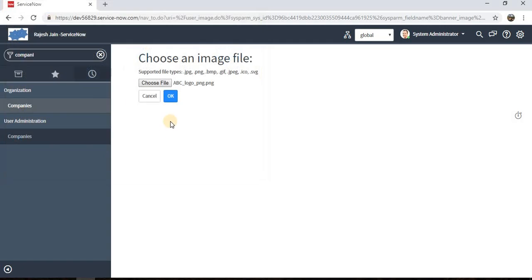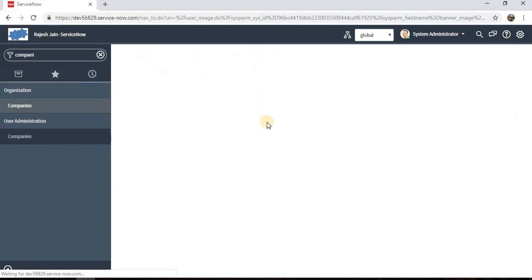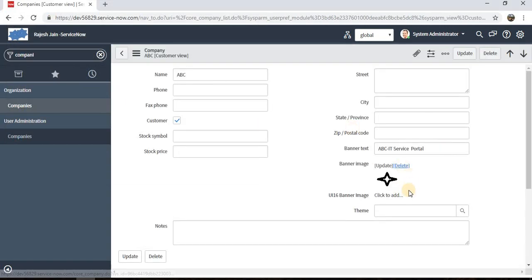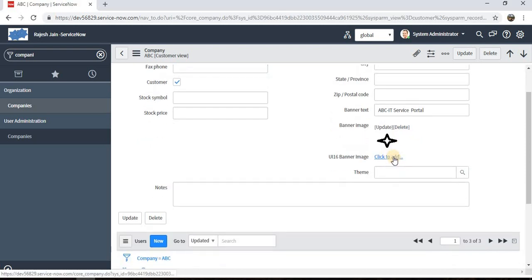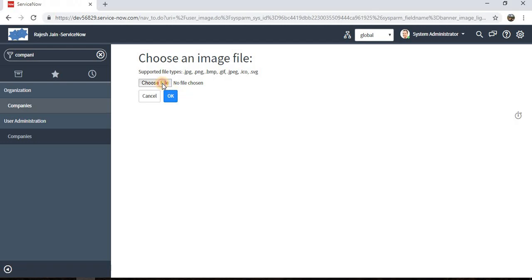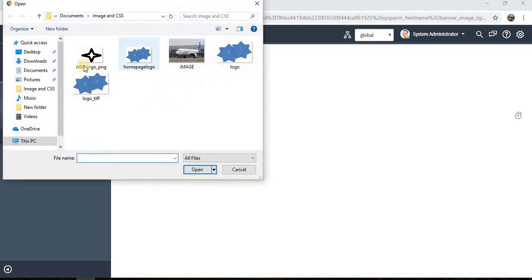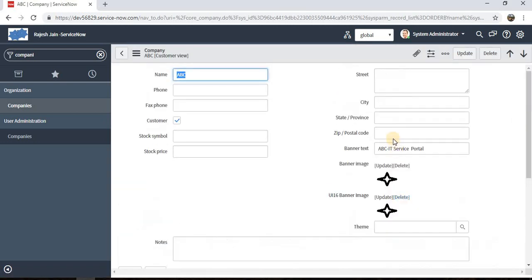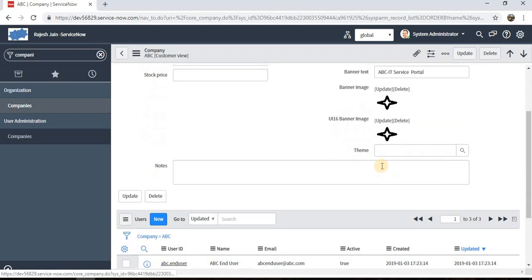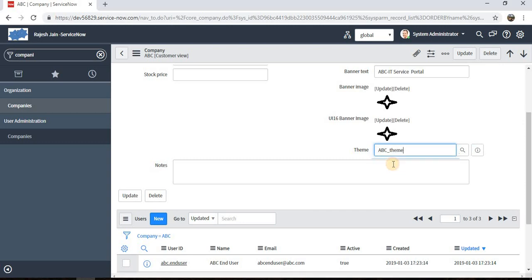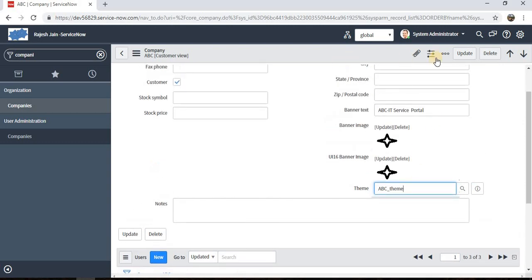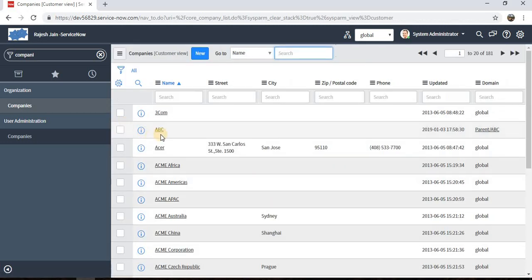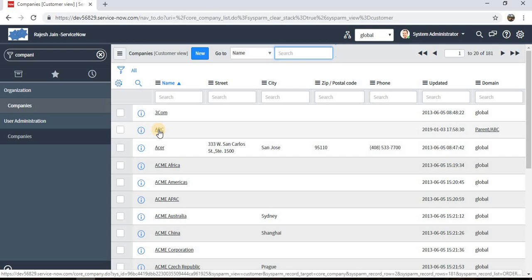I have already created an image here. Let's say this is the ABC logo PNG file. Add the banner image and the theme. We need to select the theme which we created, ABC_theme. This is the theme we created. And save it.